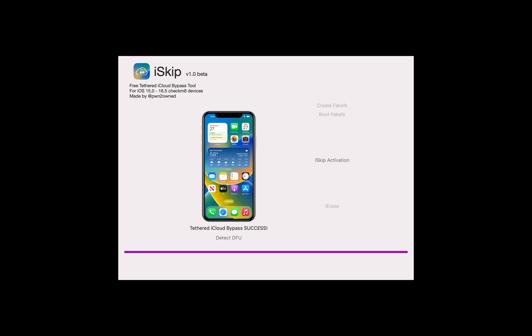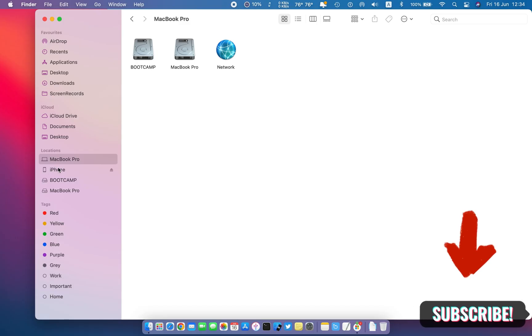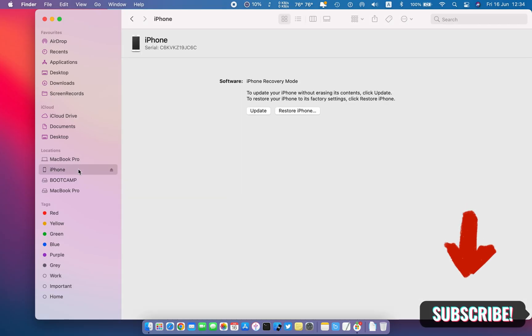Hello everyone, welcome back to NexSolution. In today's video I will show you how you can bypass latest iOS 16.5 free of cost. Before we start please hit subscribe to NexSolution for more tips, tutorials, and solutions.